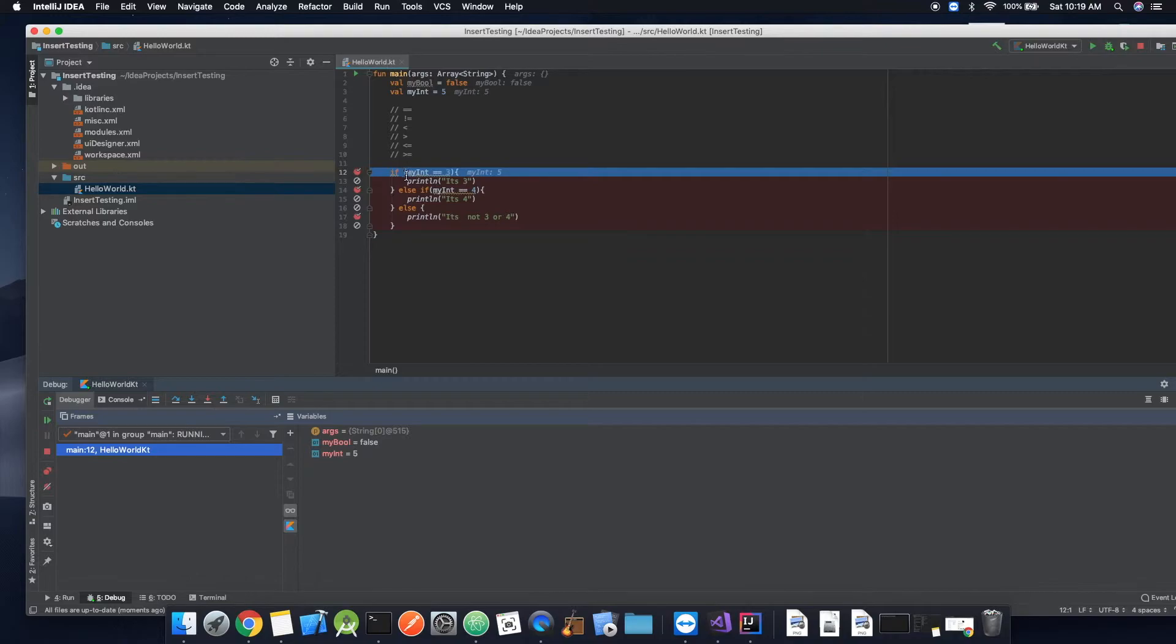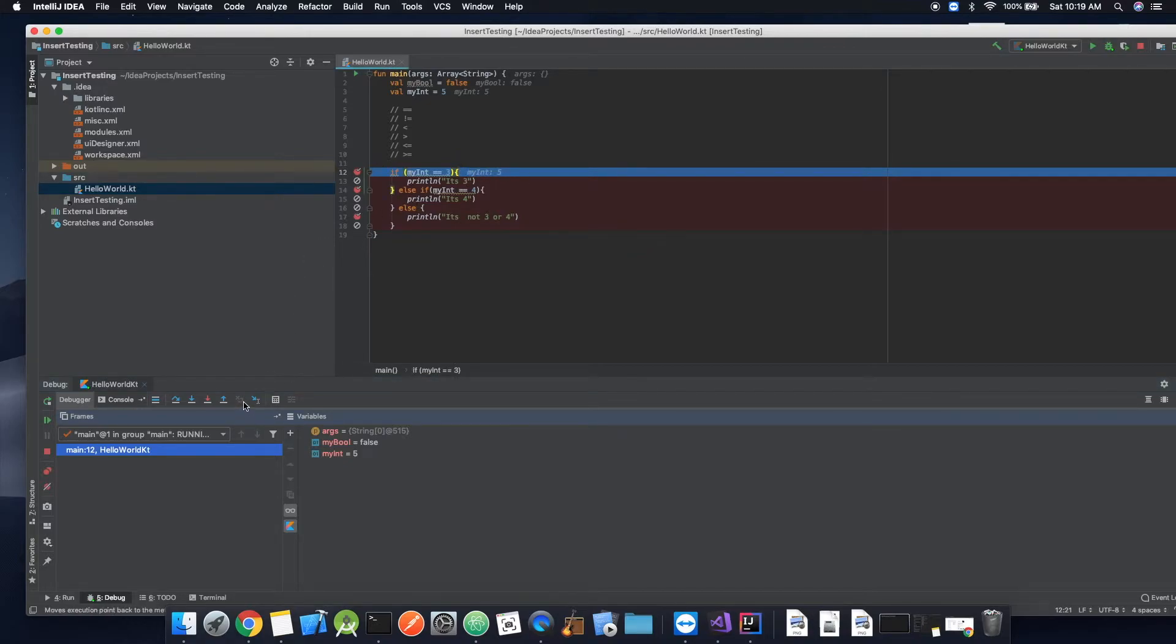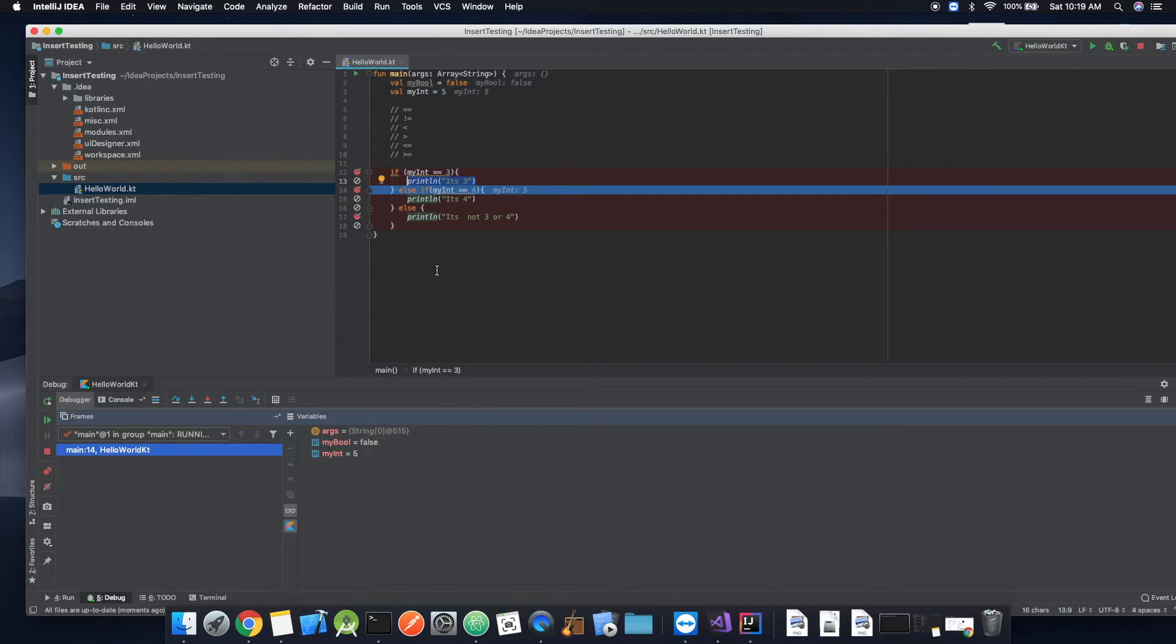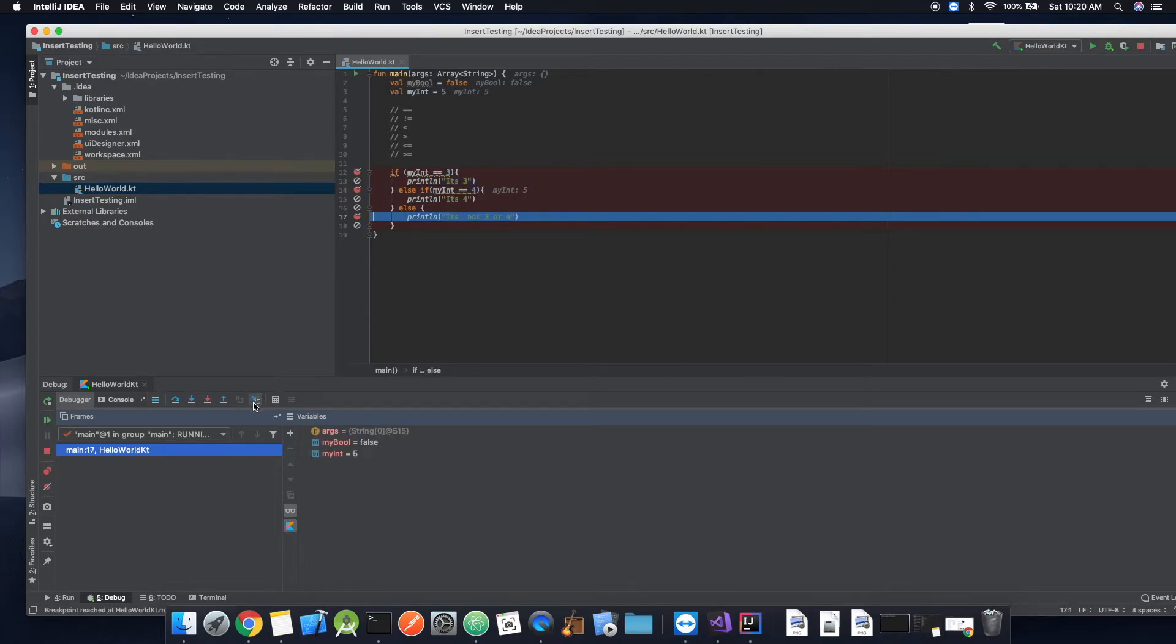So now it's going to say if, so it's running this, if myInt is equal to three, see right here, it has our value. MyInt is equal to five. So let's go to the next breakpoint with this button right here. So it's going to skip over this. It's not going to execute this command. Now it's going to test and see if myInt is equal to four. And of course it is not. So we are going to skip over that.